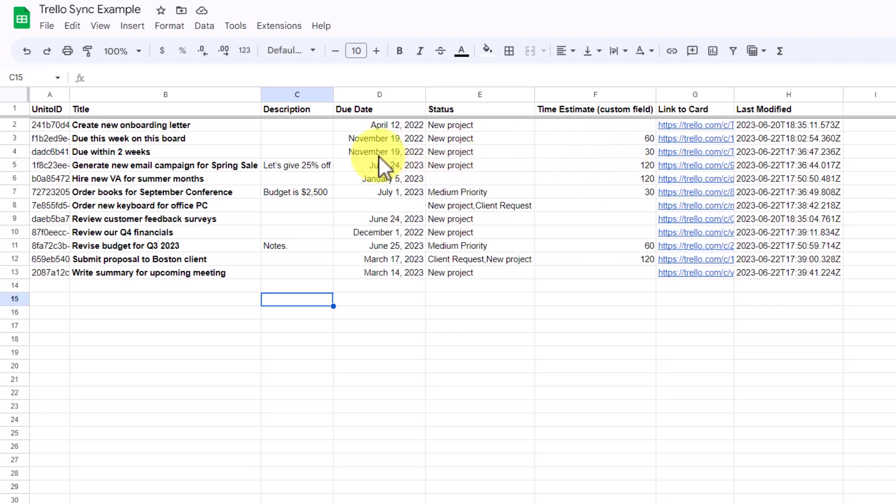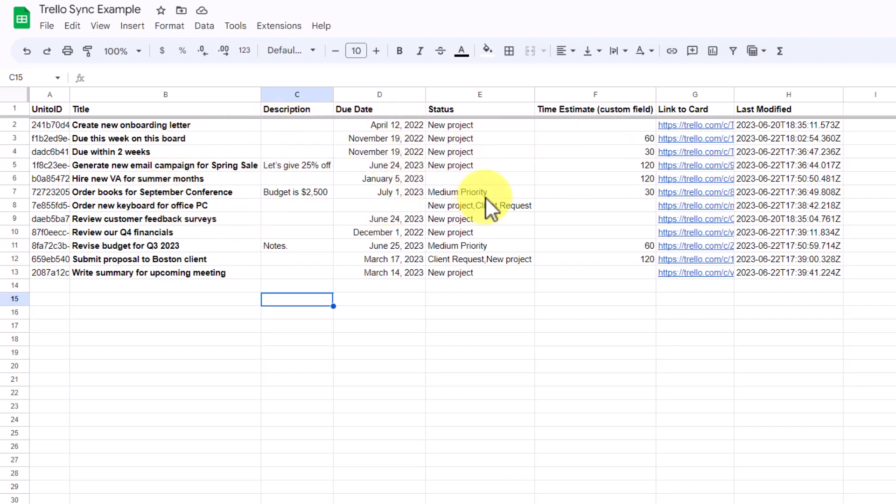And in addition, they can come in here and change cards themselves. If they want to change a due date, or change a time estimate, or change really any other field that I include here, it will automatically be synced back to my Trello board. So, what is going on, and how can you set this up for your needs?